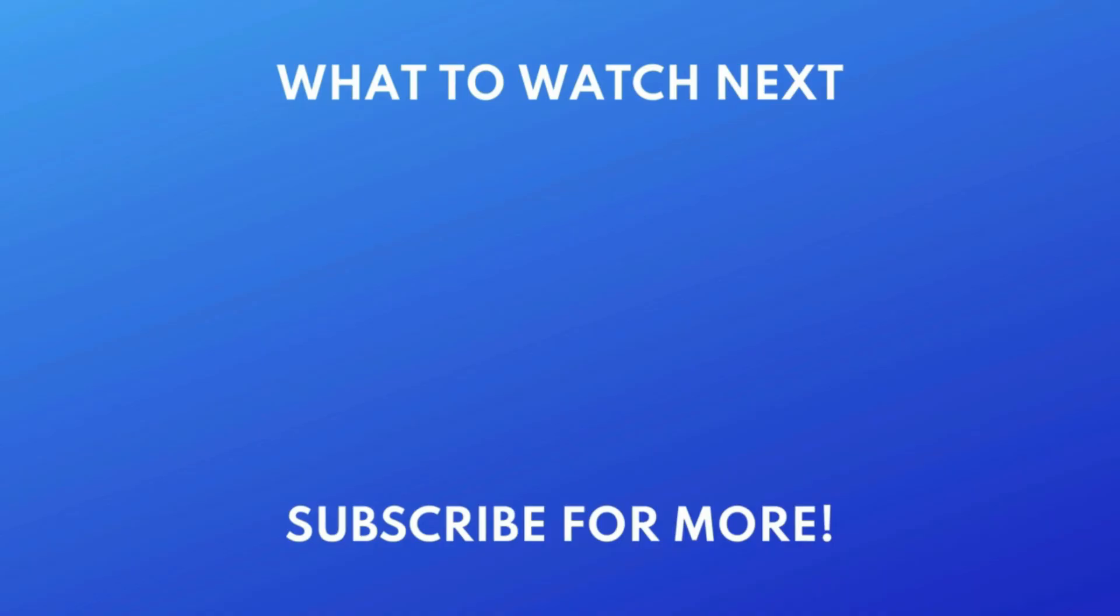Thanks for watching. If you found this video helpful, we'd love it if you'd hit the thumbs up button below and subscribe to our channel. We put out great new tech tutorials like this one every week.